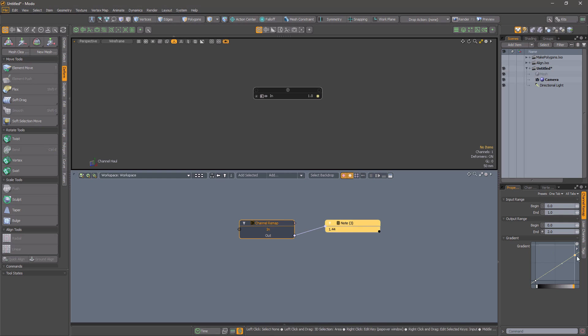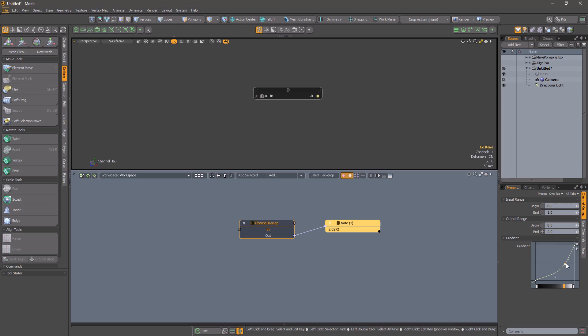By default, the mapping is linear, but you can use the gradient to change this to any form you want.